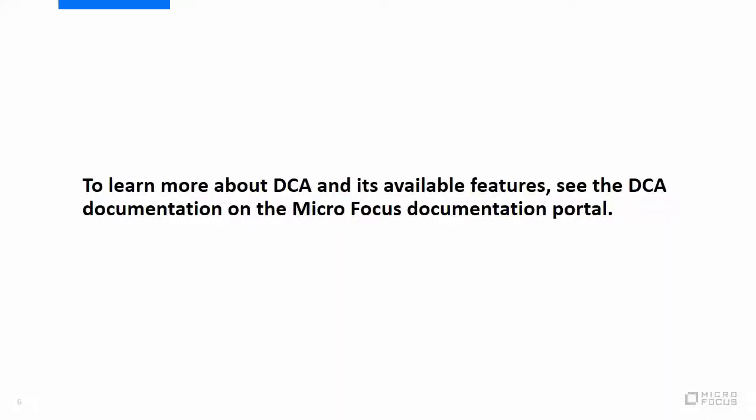To learn more about DCA and its available features, see the DCA documentation on the MicroFocus documentation portal.